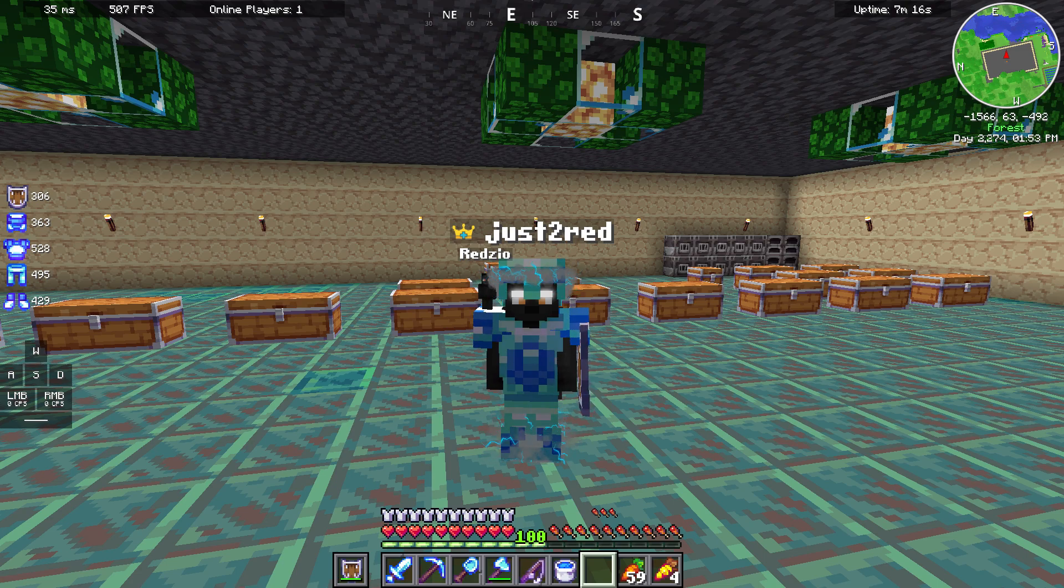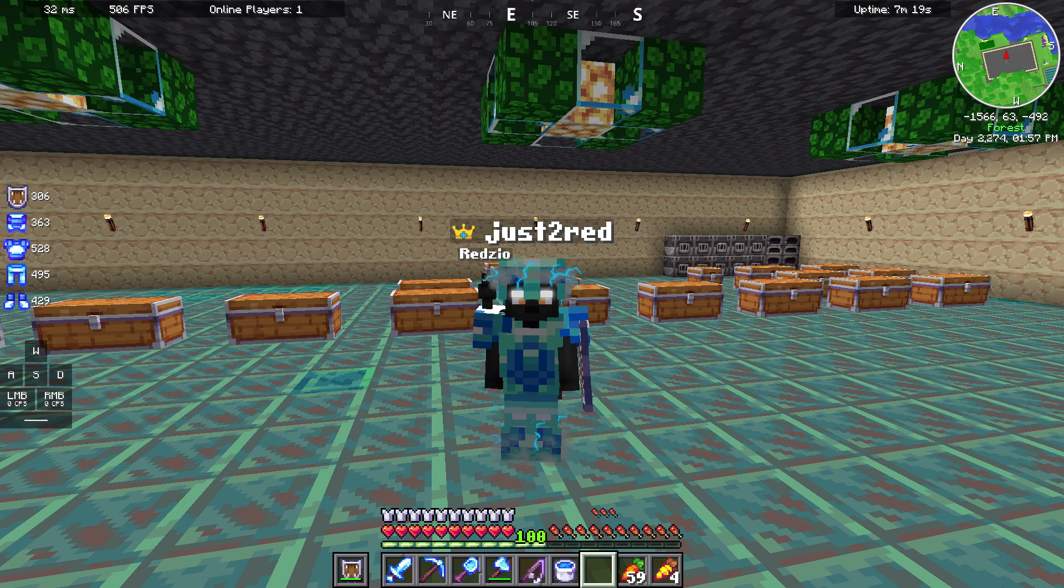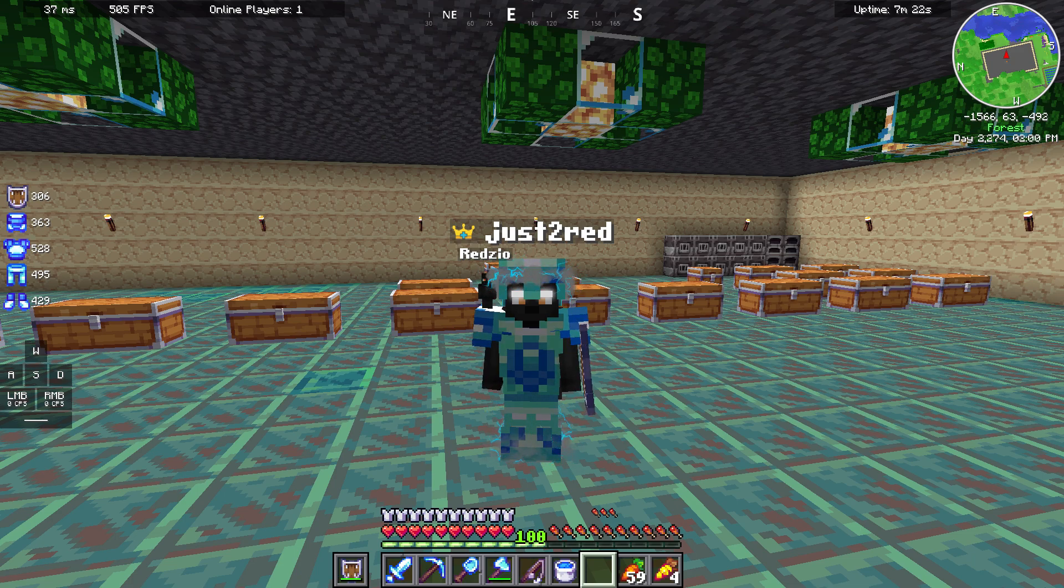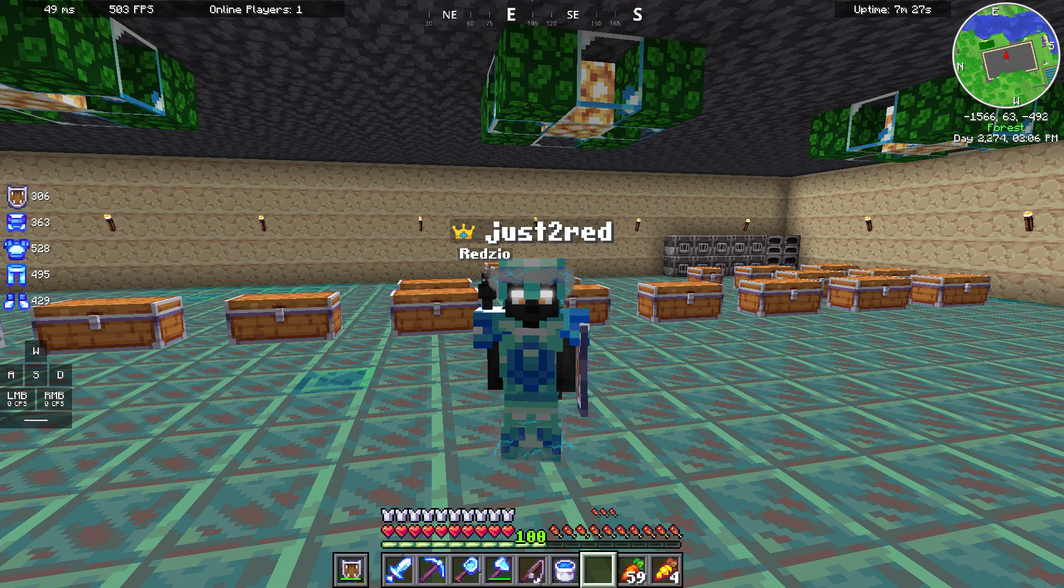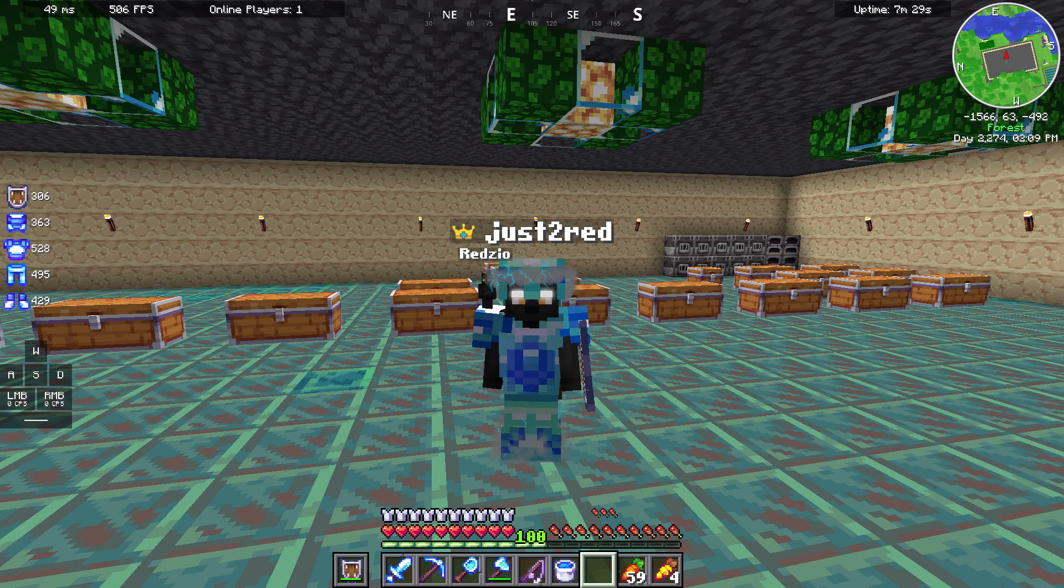Hi everyone, I'm Just2Red and in this video I will show you the best settings for Minecraft client and BudLion client. I will also show you the best mods in BudLion client for playing on survival servers.